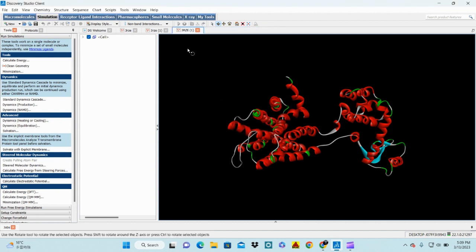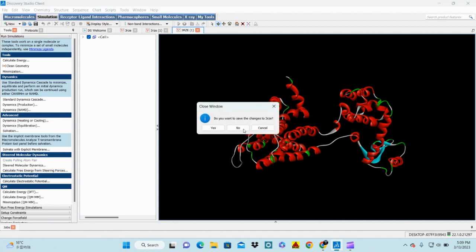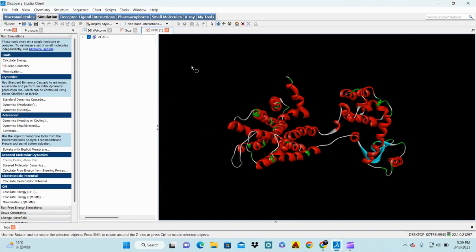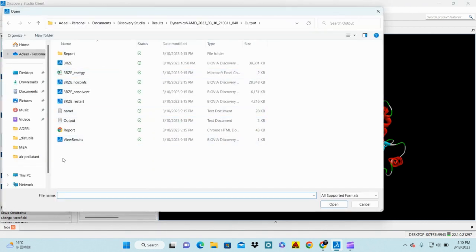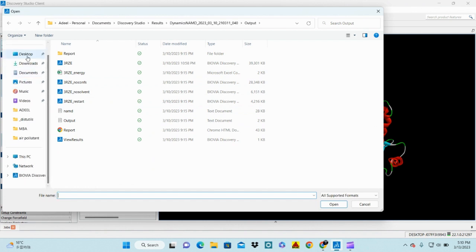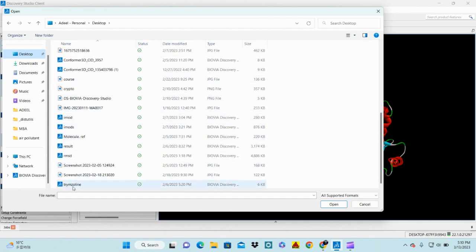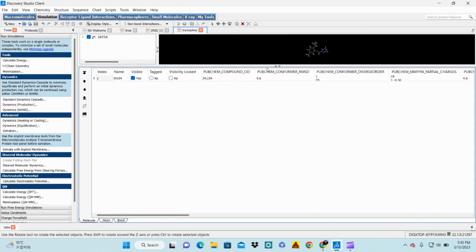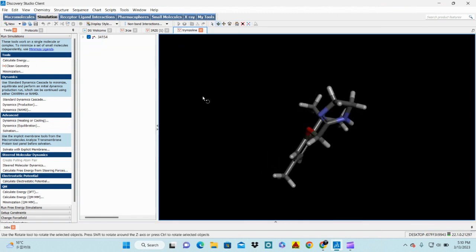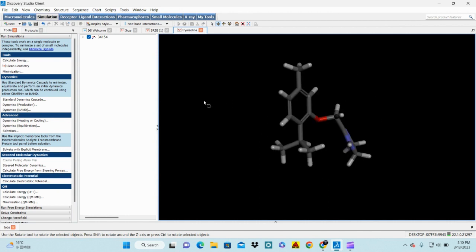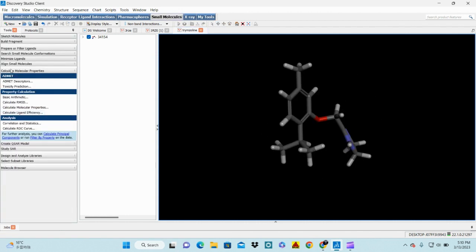For the ligand molecule, you need to first get its structure from websites like ZINC or DrugBank. We also perform two rounds of minimization on the ligand to make it more stable. I will now get the ligand molecule of interest — I select Tremor the line, click on it, and it gives me the 3D structure. This is my ligand or drug molecule.